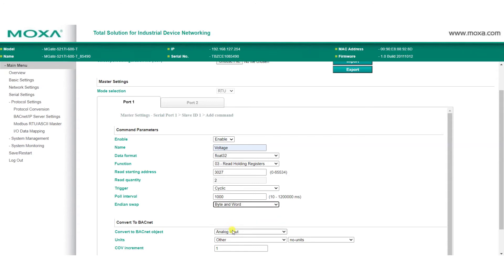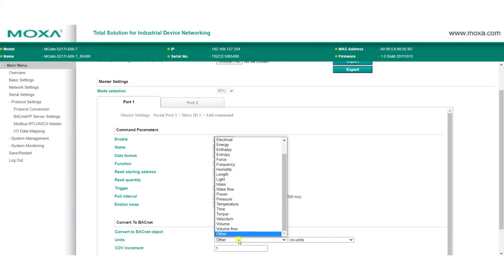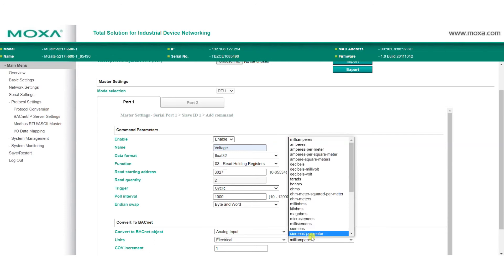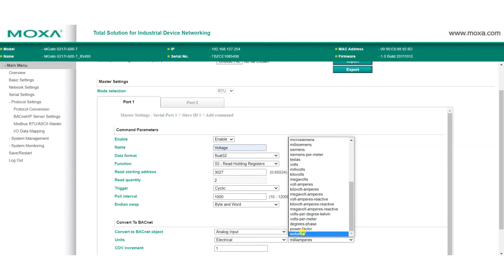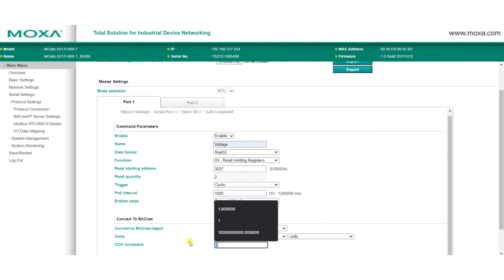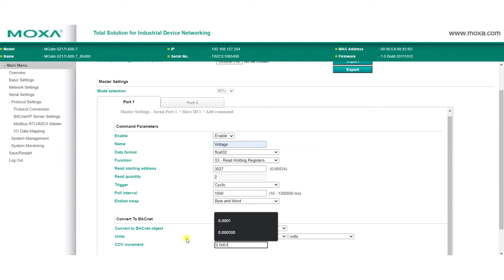Choose the BACnet object type you want to convert to, and set the measuring unit. Here, we're selecting analog input as the object type, and electrical volts as our unit. We'll also set our CoV increments, and then finally, we'll click Done.